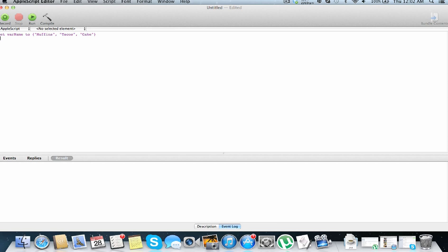Now to just display your array, list, whatever you want to call it, just do get var name. You run this, and down here in our console we see muffins, tacos, and cake has been returned.